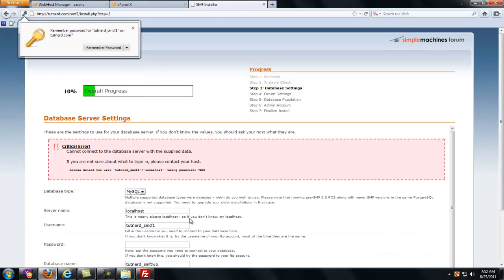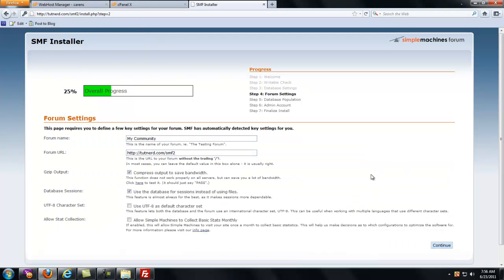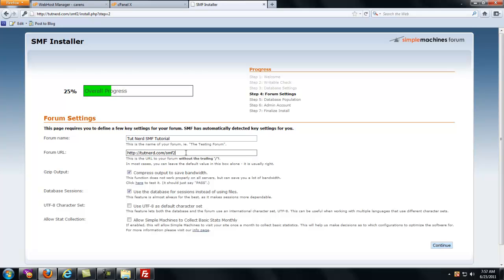Leave the table prefix the same. Okay. Then we're going to do overall progress 25%. It asks form name. I'm just going to put tutnerd SMF tutorial. Of course, yours is going to be called something different. Form URL. If this is on your index folder, if this is just your domain name, you don't want slash anything. You take that out. But in our case, because I'm doing a tutorial on tutnerd.com, it's stored in the folder SMF2. So I'm going to leave that there.